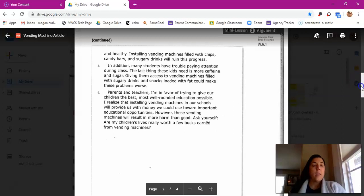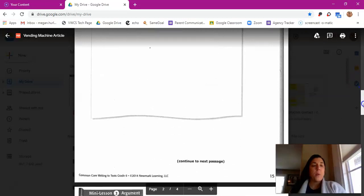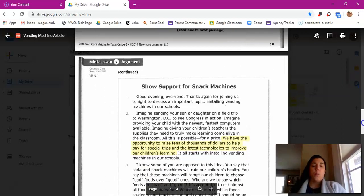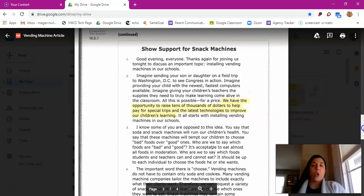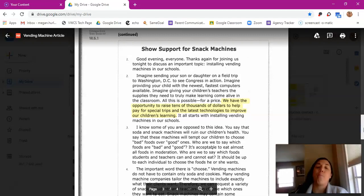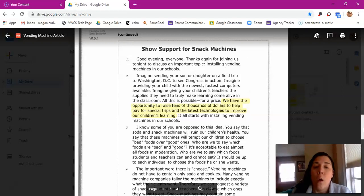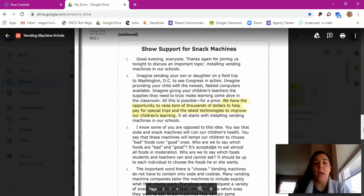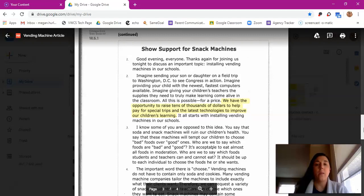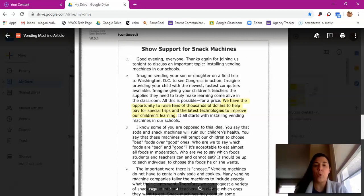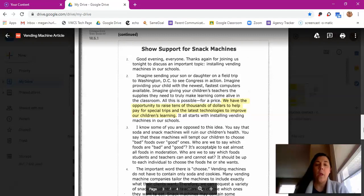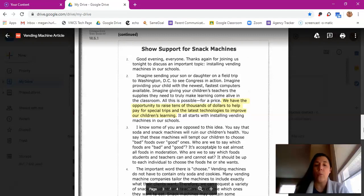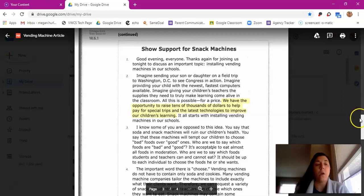That is the first speech. The second speech is titled Show Support for Snack Machines. Good evening, everyone. Thanks again for joining us tonight to discuss an important topic: installing vending machines in our schools. Imagine sending your son or daughter on a field trip to Washington DC to see Congress in action. Imagine providing your child with the newest, fastest computers available. Imagine giving your children's teachers the supplies they need to truly make learning come alive in the classroom. All this is possible for a price. We have the opportunity to raise tens of thousands of dollars to help pay for special trips and the latest technologies to improve our children's learning. It all starts with installing vending machines in our schools.